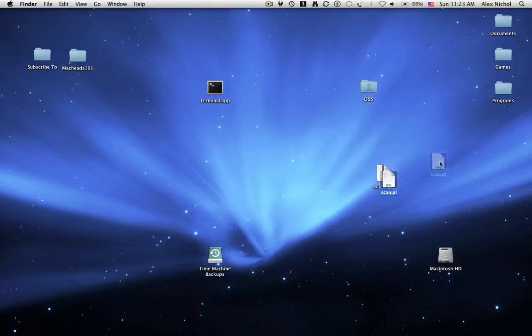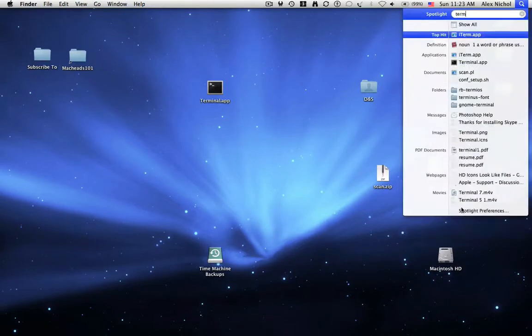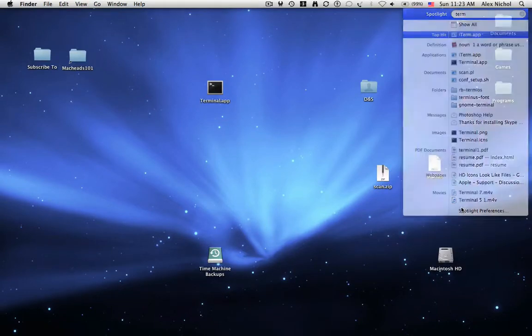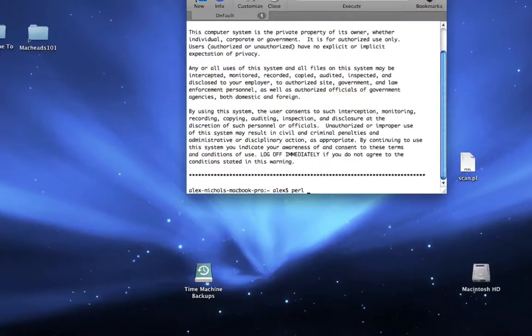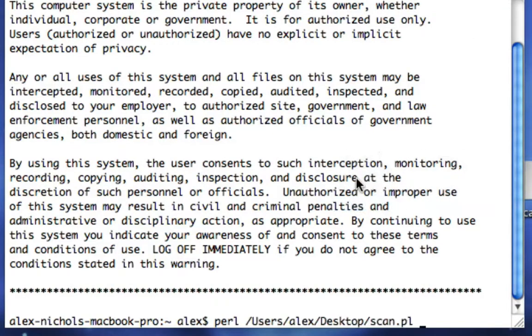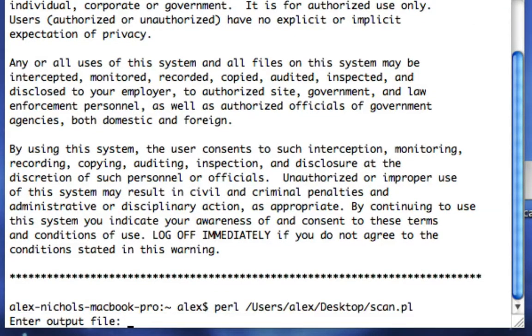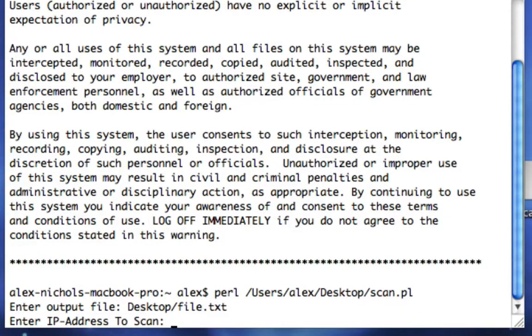Here it is, and in order to run this you can just go into your terminal application, whatever you use for terminal, and type Perl space and then drag in the unzipped file. And then it'll ask you for an output file. You just want to type the name of a file. So I'll just do desktop slash file dot txt and then the IP address, and I'll just scan this IP.